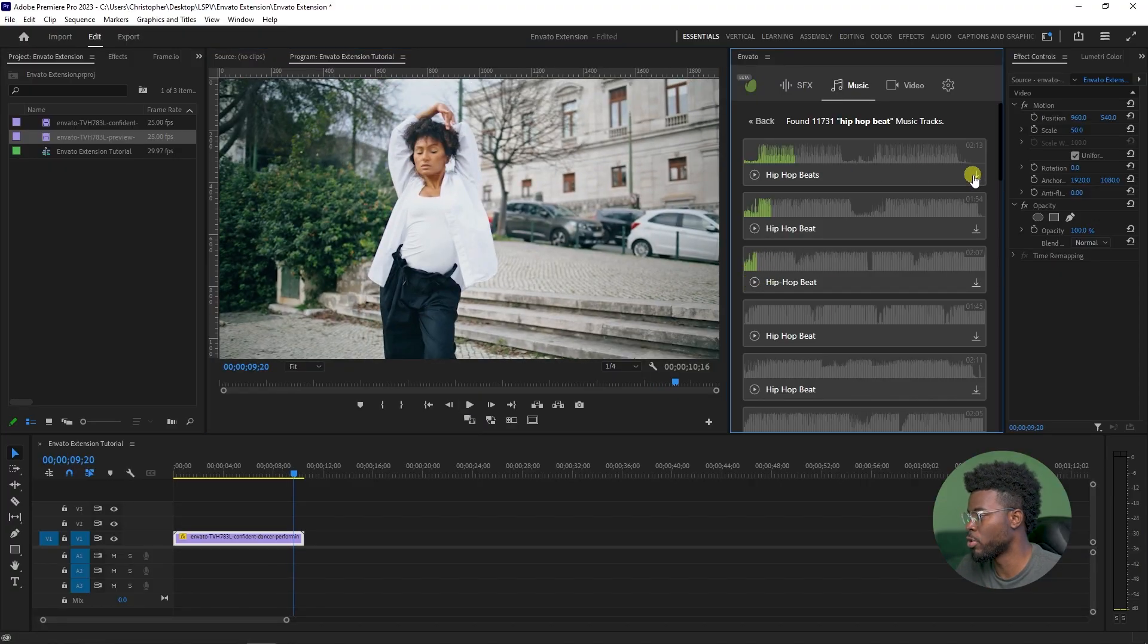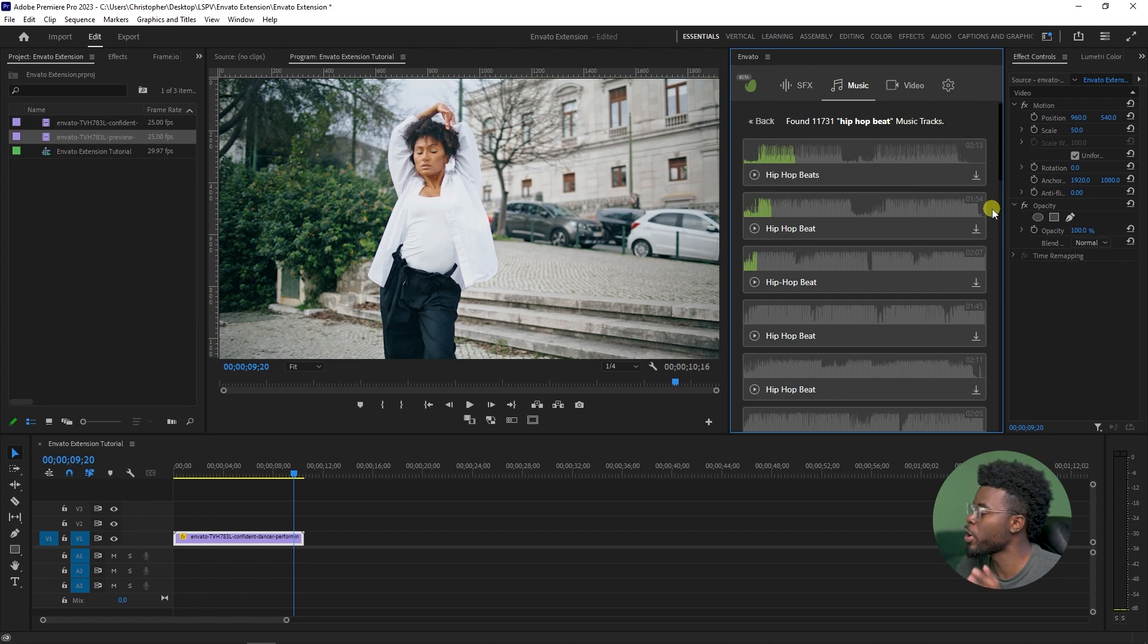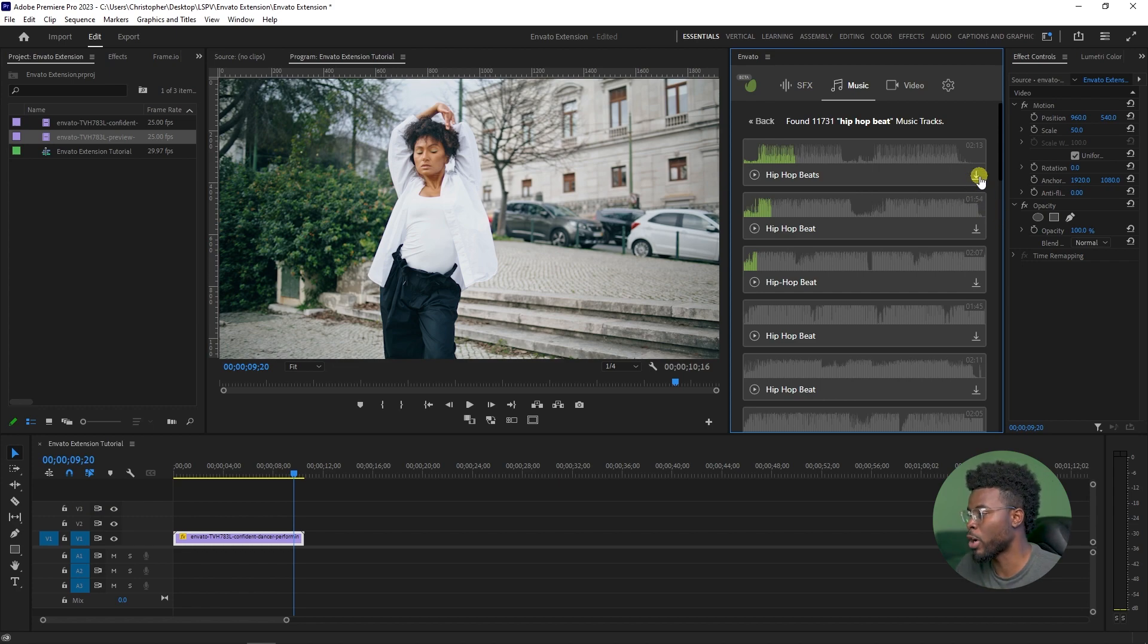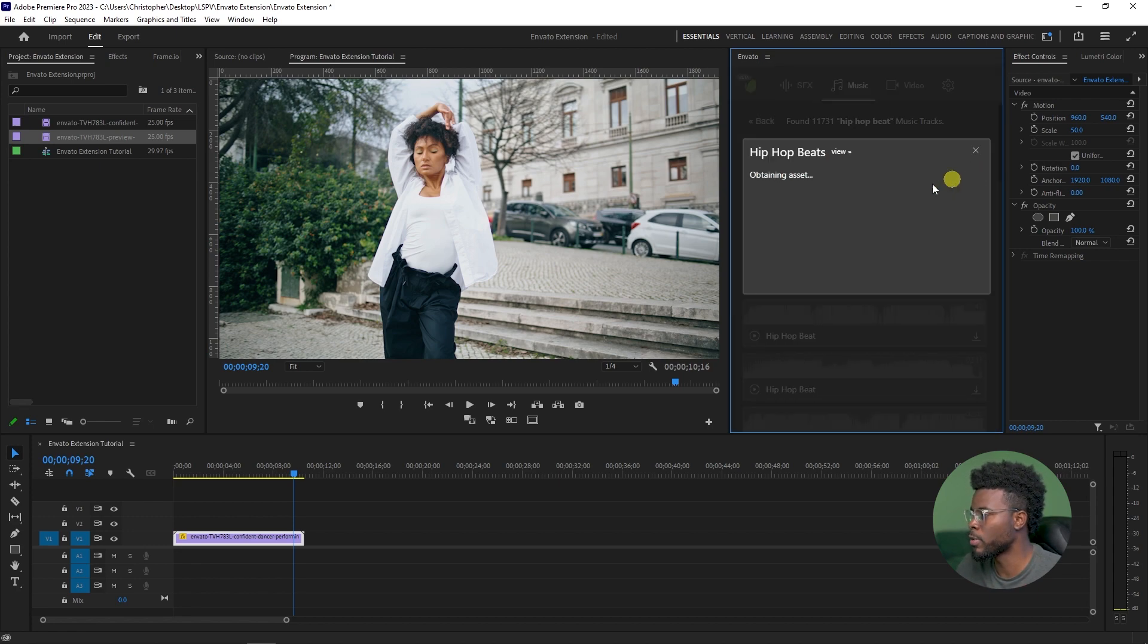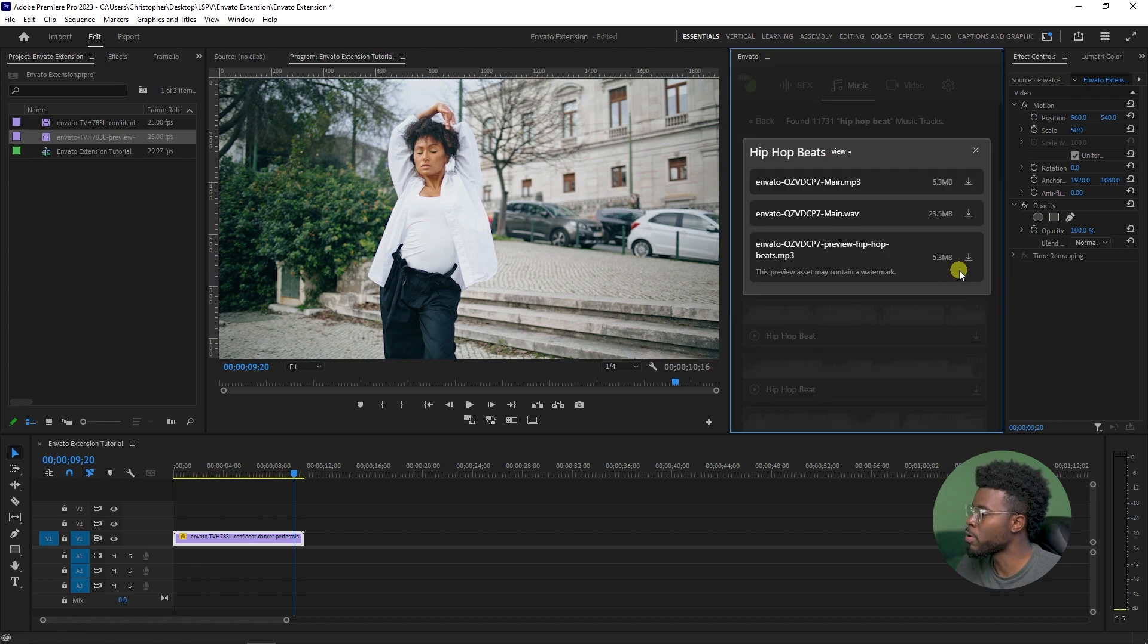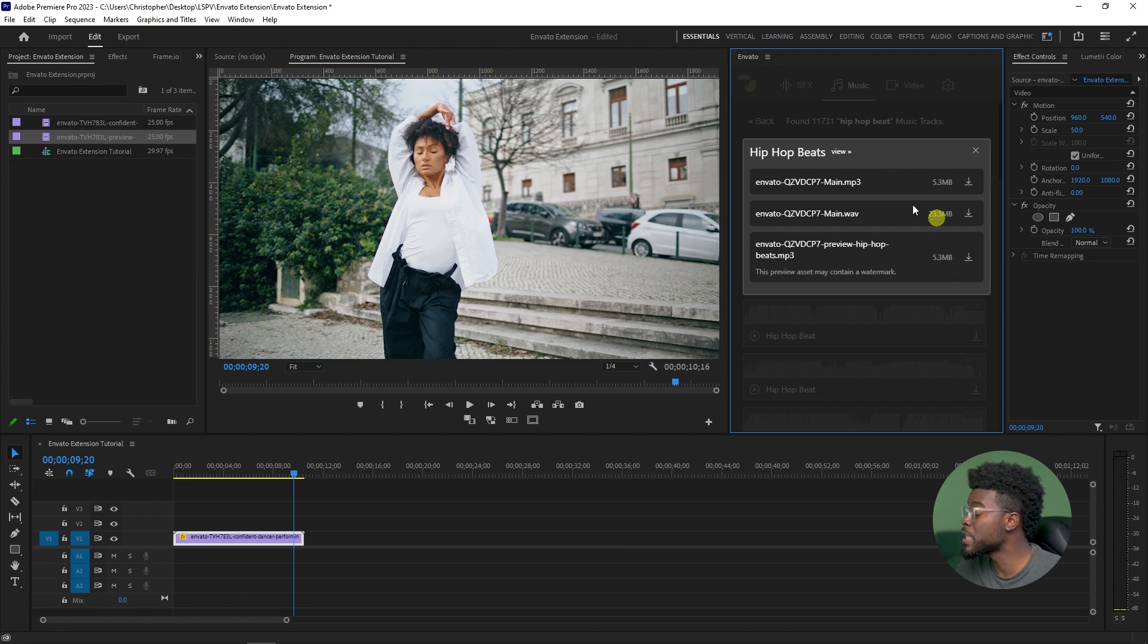That actually looked cool. All right, so I can choose the tracks. Let me just download it. Now I'm wondering if I'm going to get the preview option and the full track option. Let me go with the first one. Let's download it.